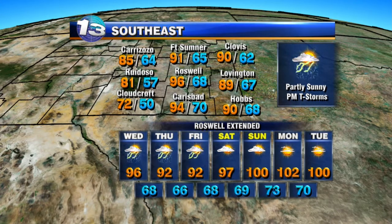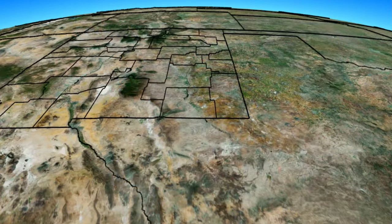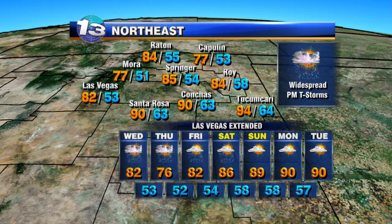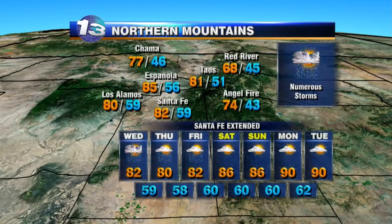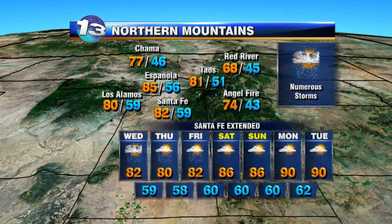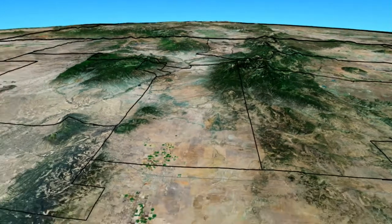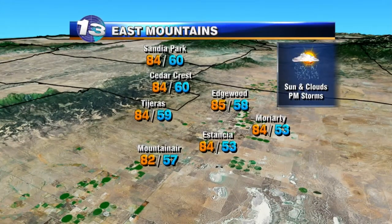Into the southeast, partly cloudy skies and isolated evening storms with highs in the 80s and 90s for most of us — Cloudcroft the one exception with a high today of 72. Drier skies by the end of this week and the weekend, with temperatures surging back to the triple digits by Sunday. Into the north and east, widespread showers and storms — 85 in Springer, 77 in Mora — with the chance for rain and storms lasting all the way through Friday and into Saturday before drier skies arrive by Sunday and Monday. In the northern mountains today, numerous showers and storms with heavy pockets of rainfall — saturated ground could lead to some flooding and flash flooding issues, especially downstream.